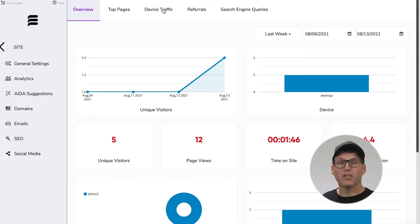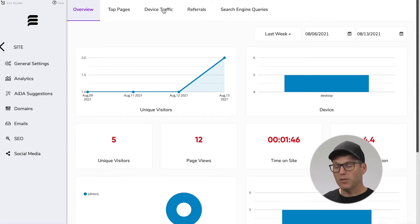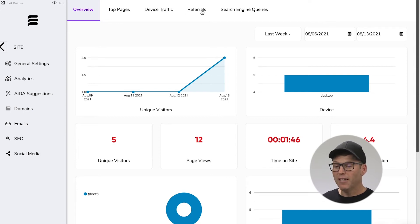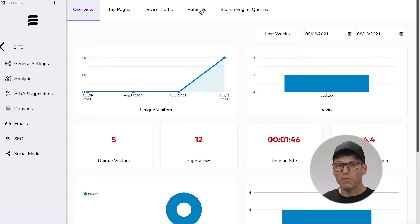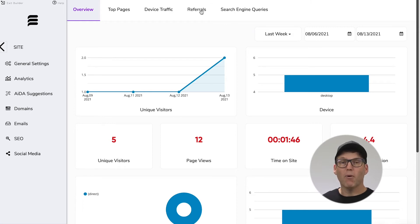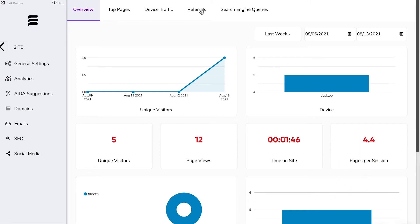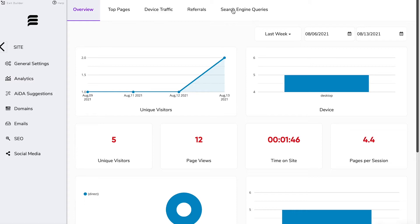We've got device traffic which will tell you about mobile users versus tablet users and of course people on a normal computer. Then we've got referrals and if you have any kind of marketing in place this is important data for you to know about so you know where people are coming from to find your website and if they do happen to do searches within the search engine and query Google or any of their favorite search engines to find your website those search engine queries are going to show up here.